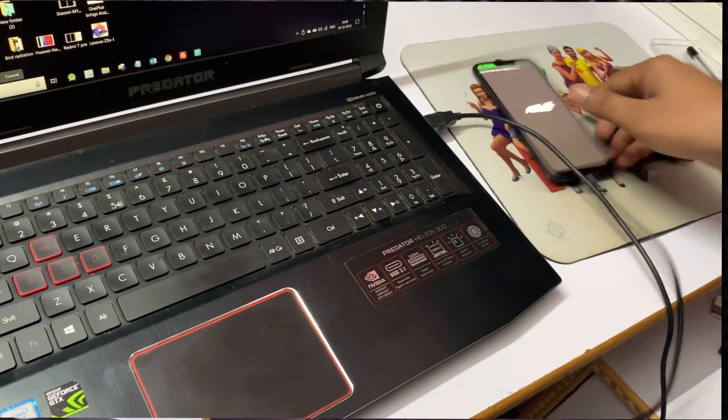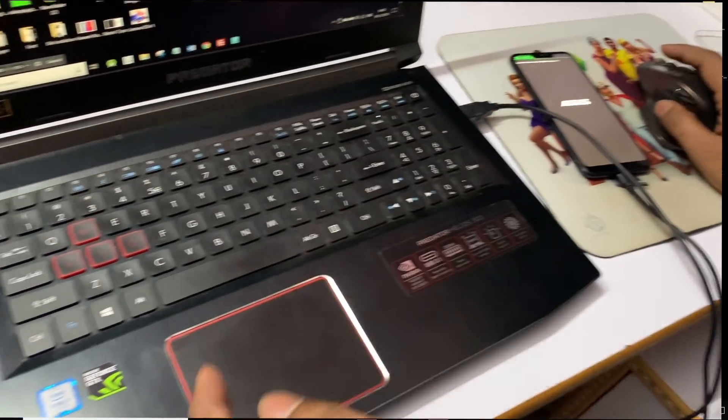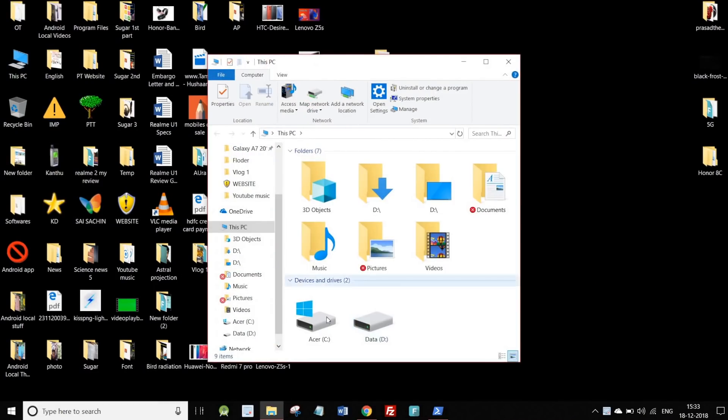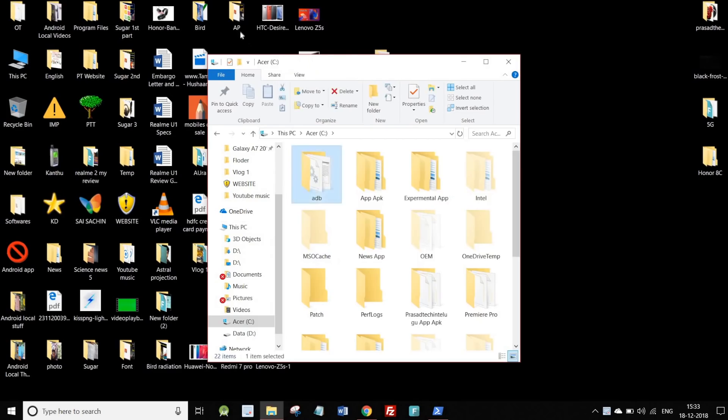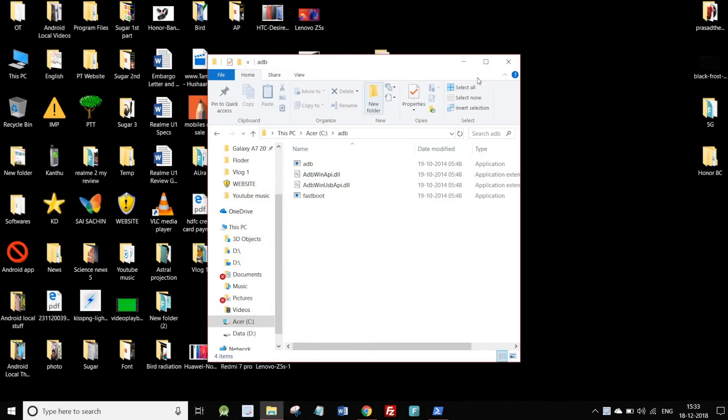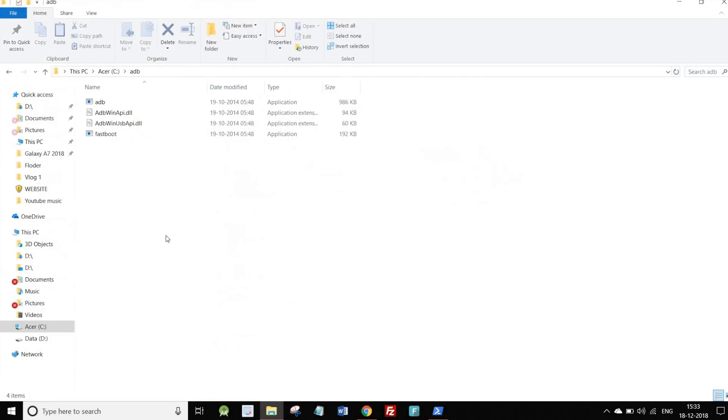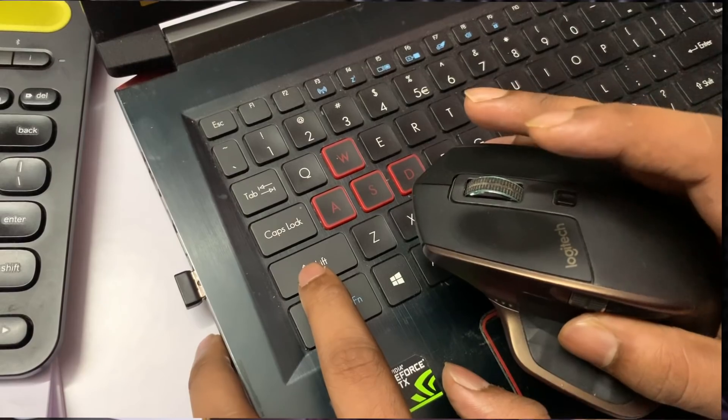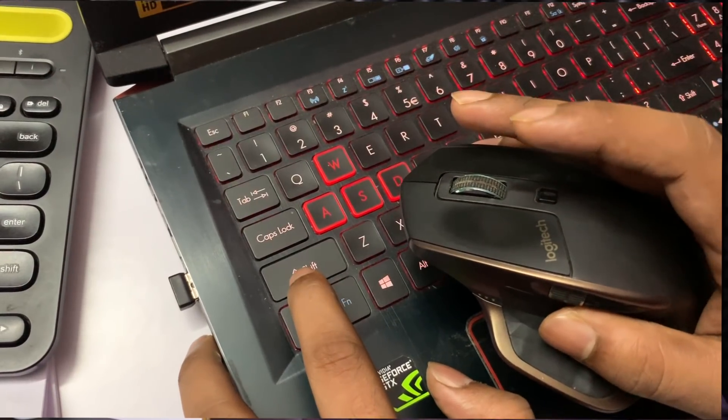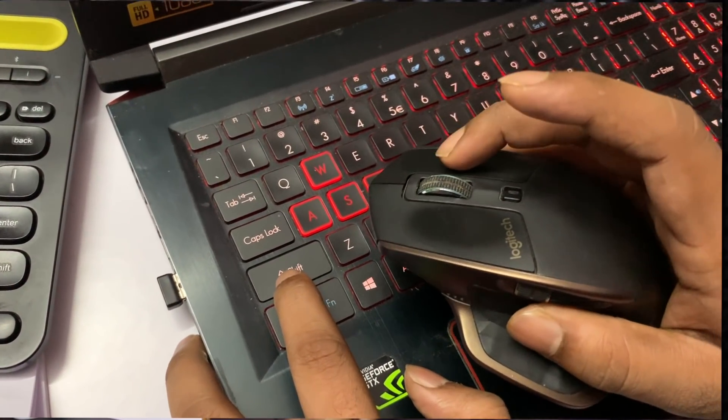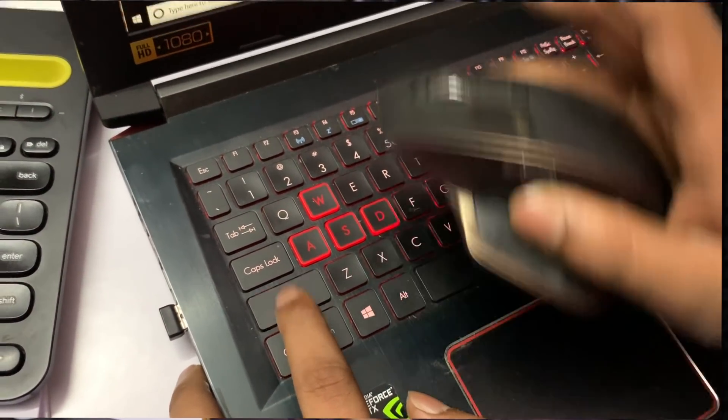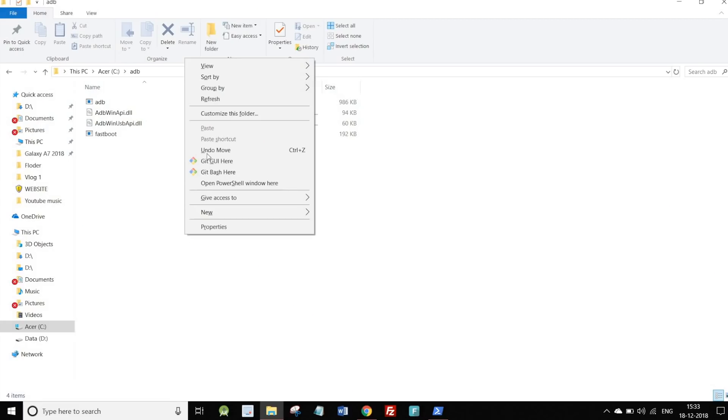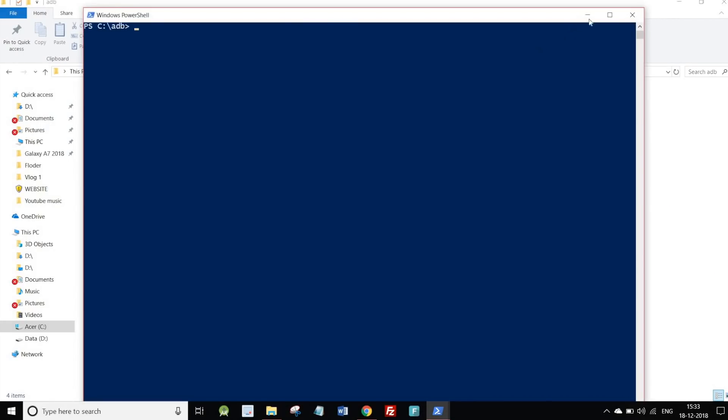Once you connect your phone with PC, install the ADB files in C Drive. Open the ADB folder in C Drive. After that, hold the Windows key and right-click, then select the option to open PowerShell window here.